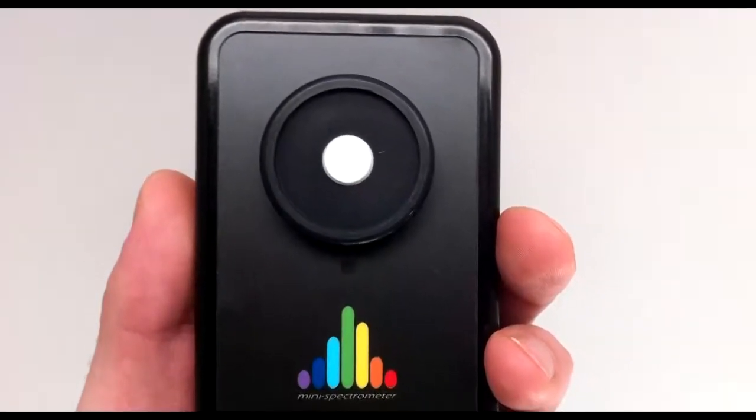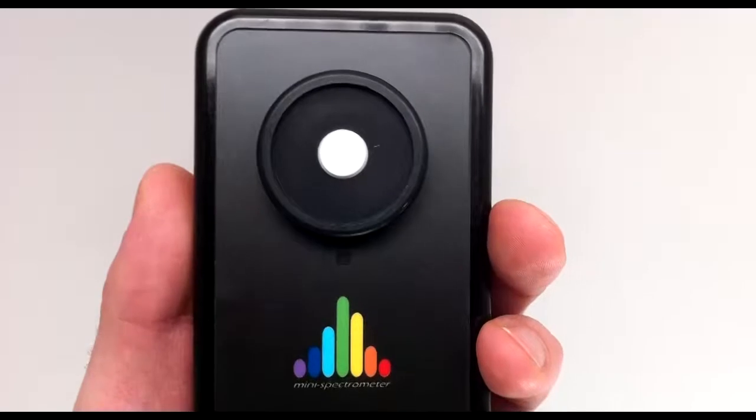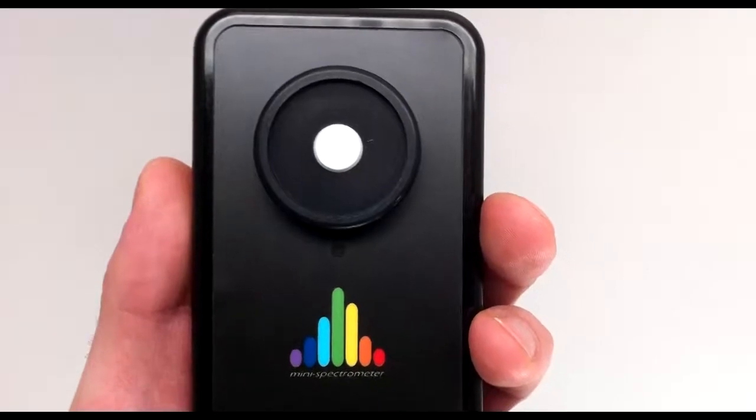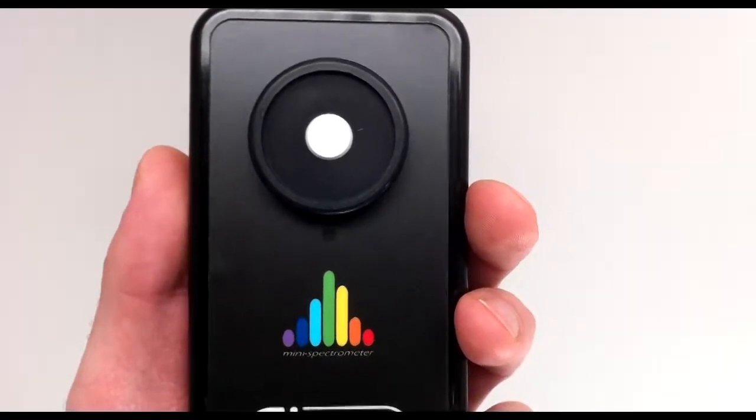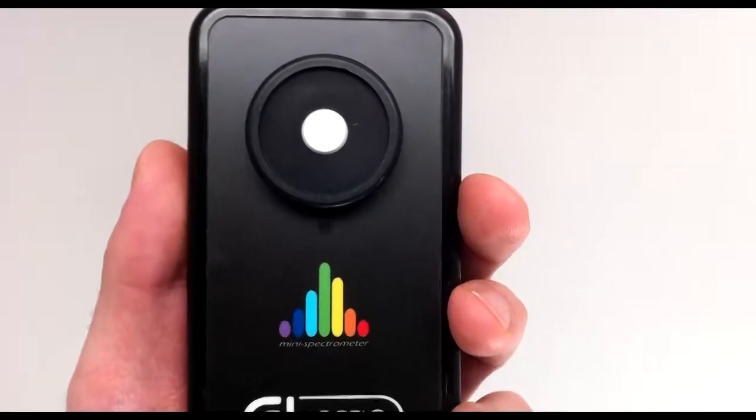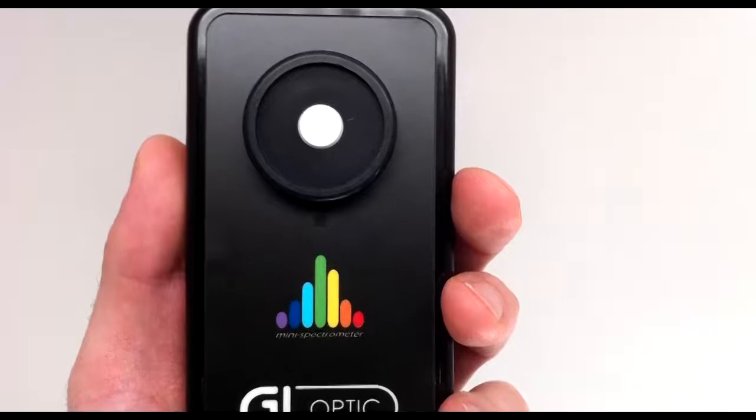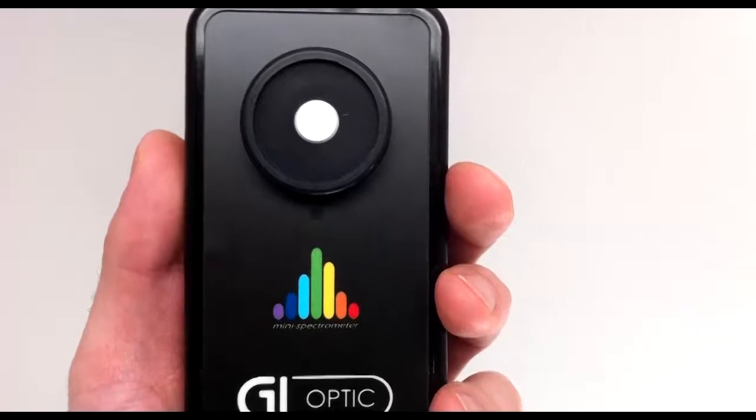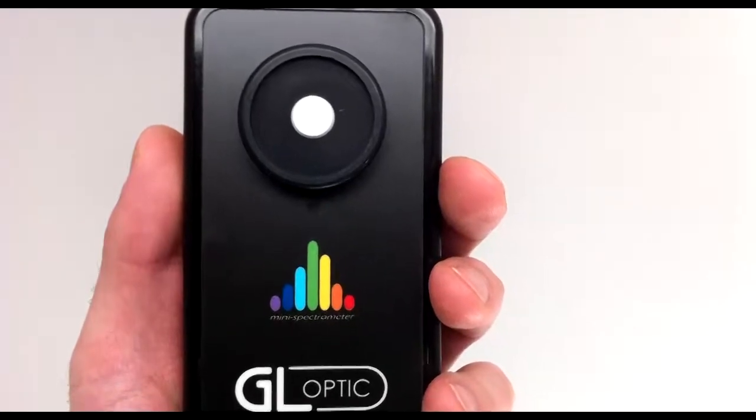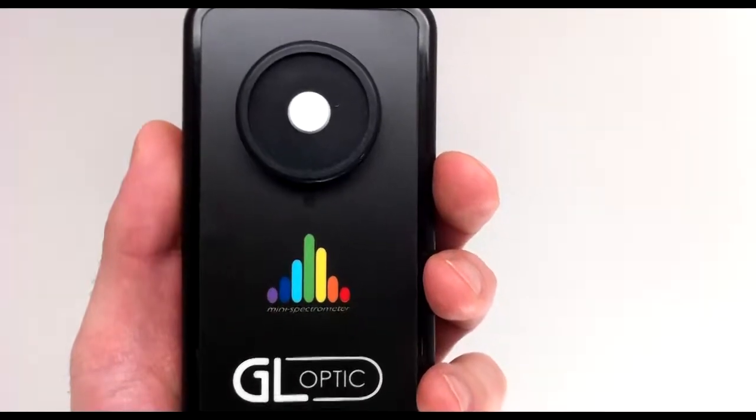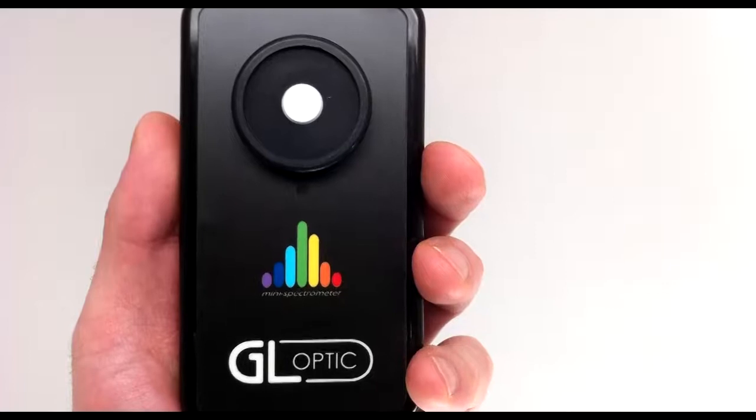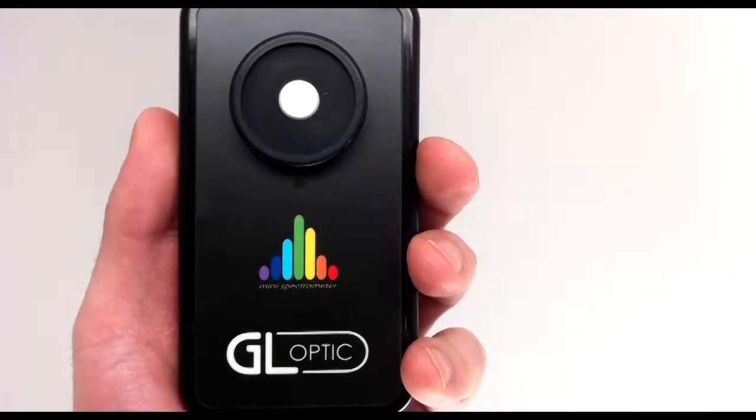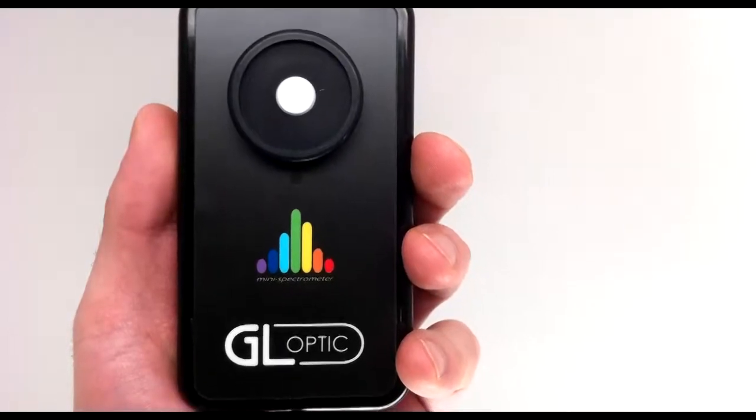GLOptik's Mini Spectrometer is a practical and reliable measuring device. It is ready for work immediately after connecting it to your PC. Thanks to its high sensitivity and accuracy, it is the ideal solution in light measurement.